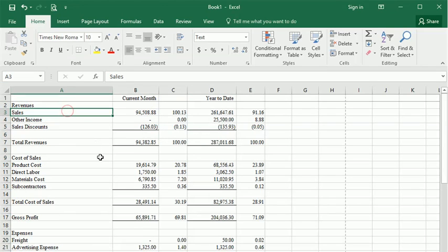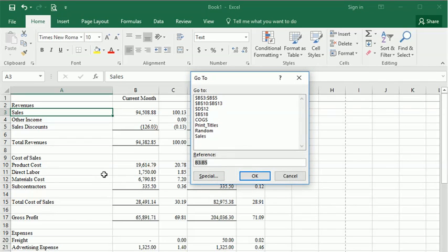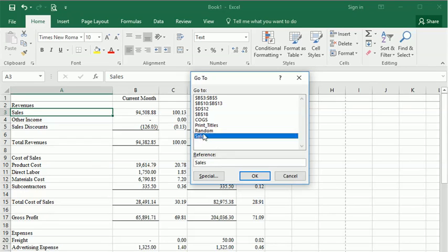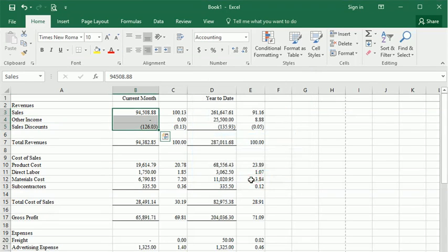If you prefer to use the keyboard, you can either do the F5 key or Ctrl+G for go to. And again, there's your list of range names, and you can pick one, click on it, and jump to that location.